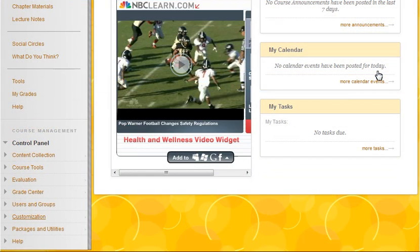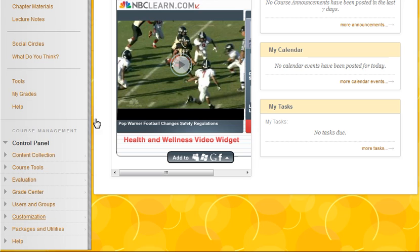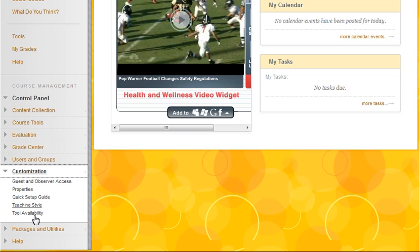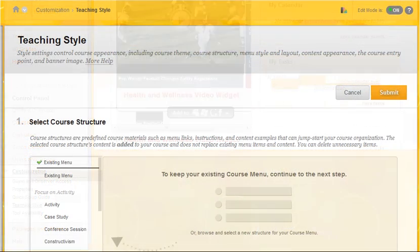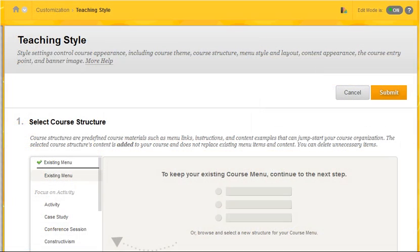Additionally, you can also select or change the course theme from the control panel. Select the customization menu to expand, and then click on Teaching Style. On the Teaching Style page, scroll down to view the Select Course Themes section.